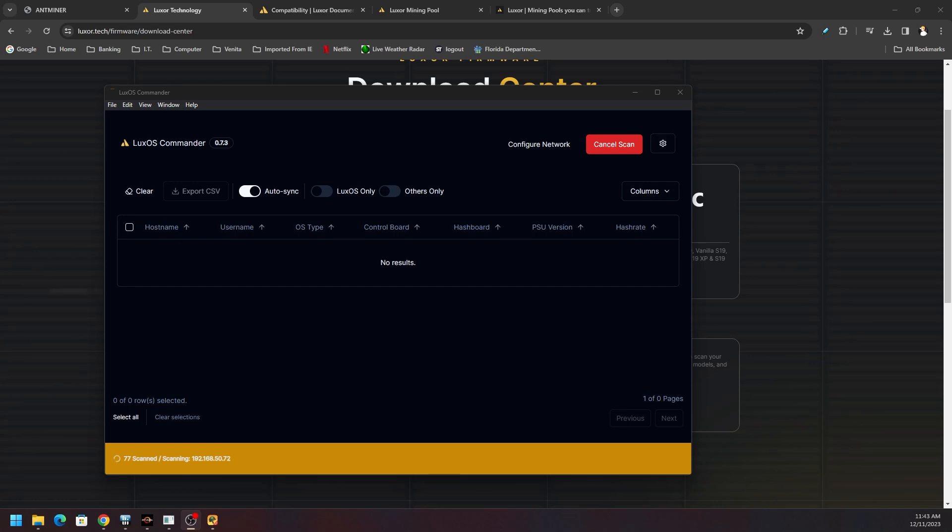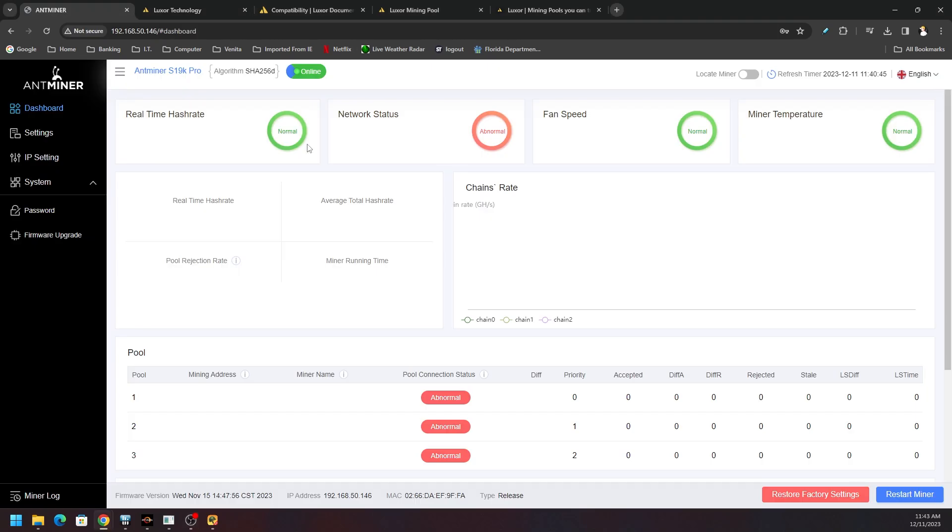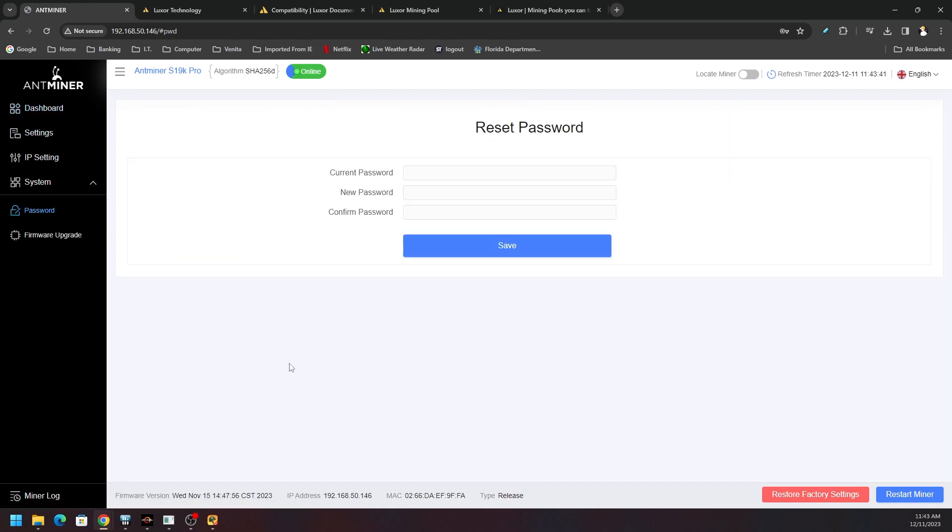Now we could scan the network and let that thing run. It is going to be a minute as it goes through your entire network, scanning devices that are not only compatible but incompatible. It will tell you in the list here shortly. First things first, I want to make sure that you are aware that your device should be on default settings, and that includes the password.